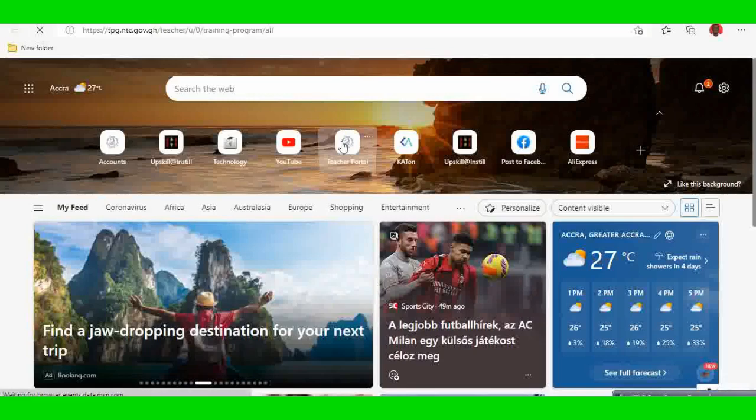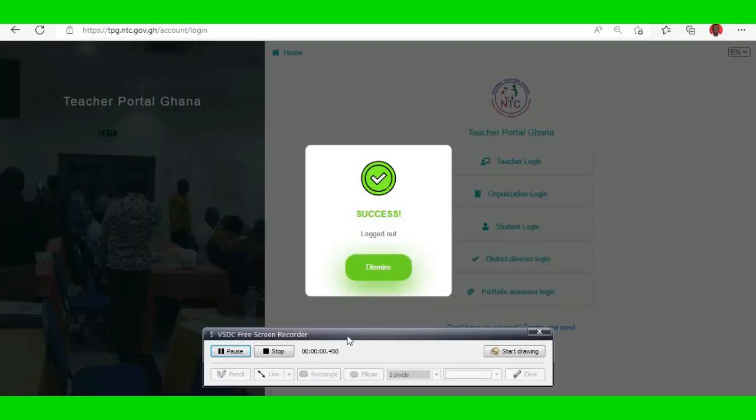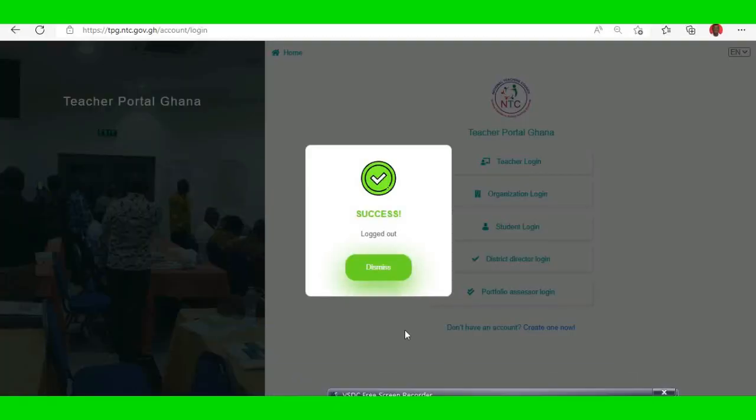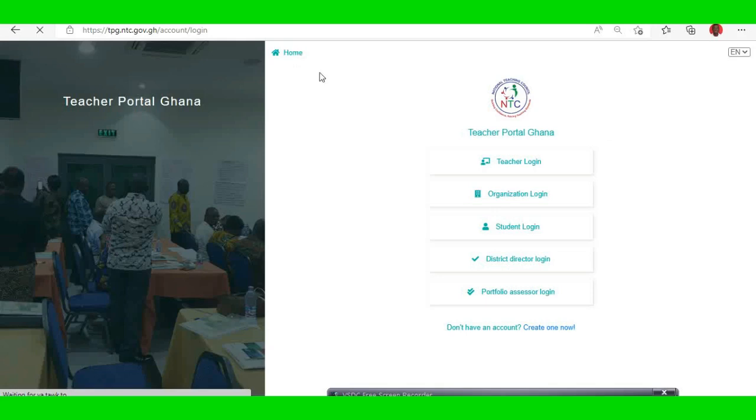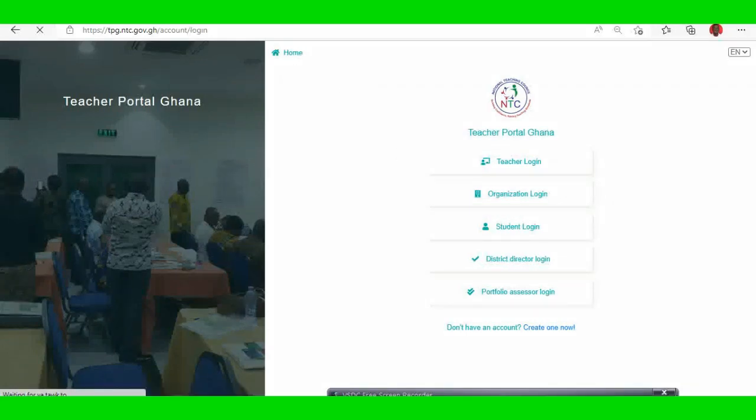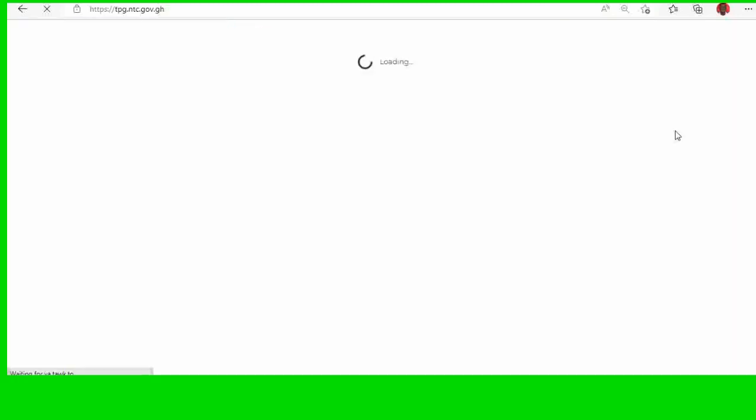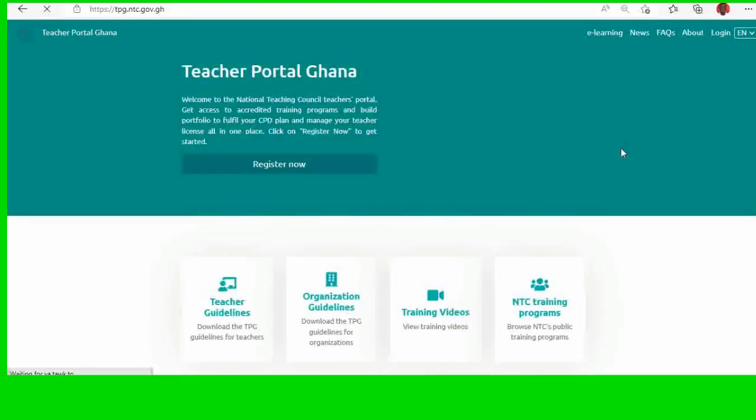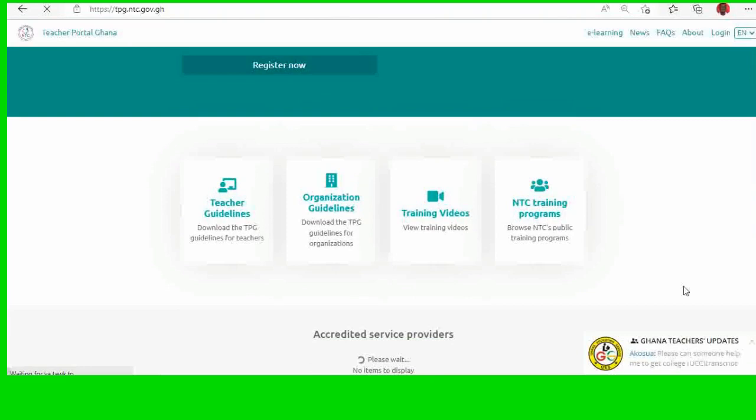So I will launch my TPG portal. Then click on home. Then you scroll down.